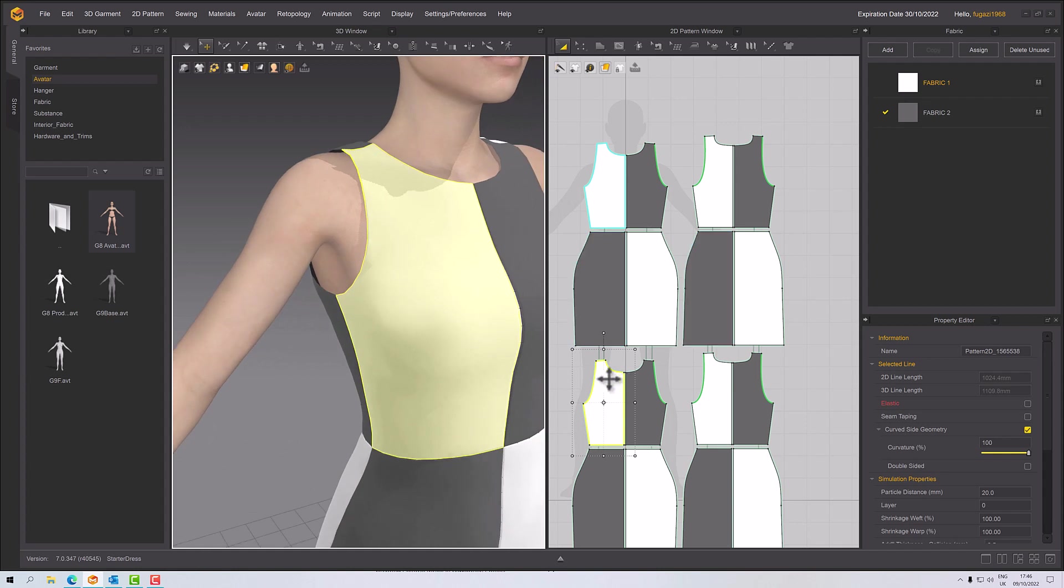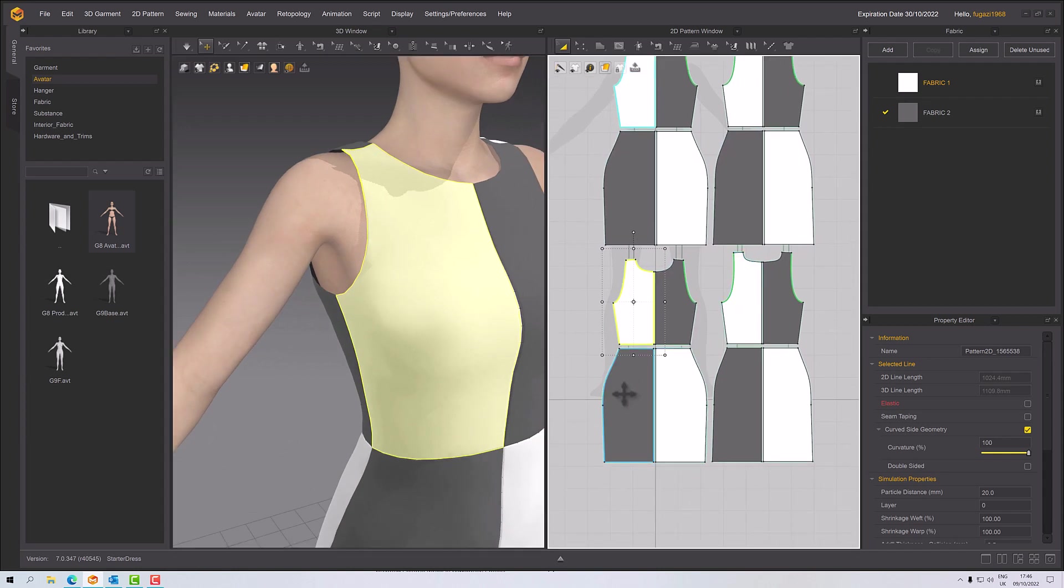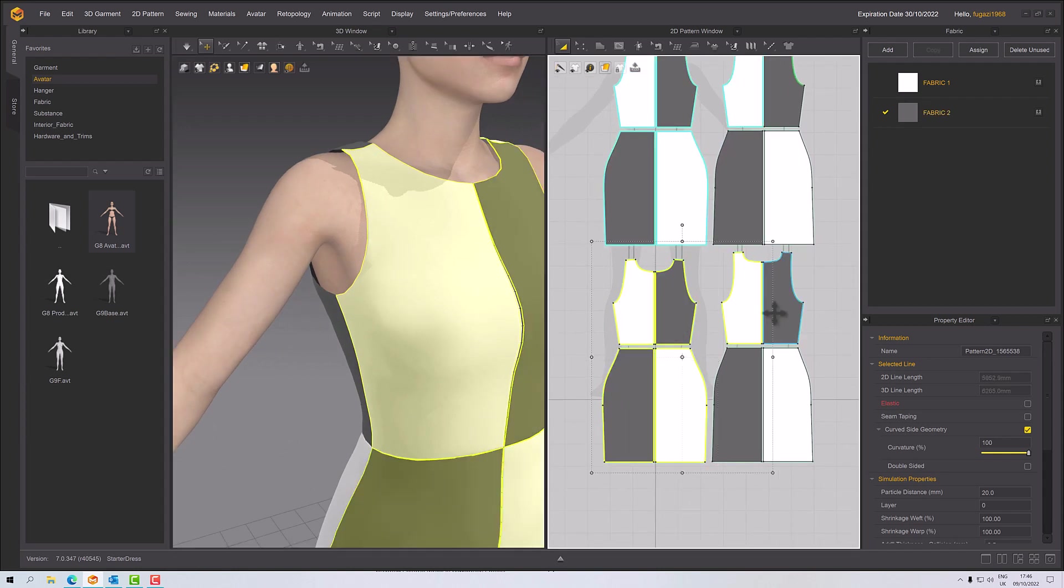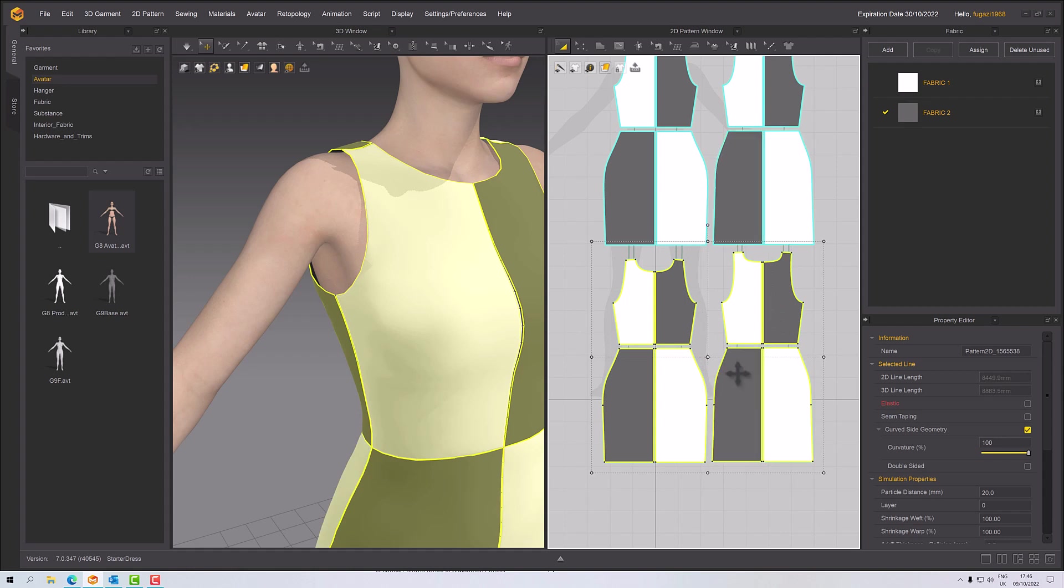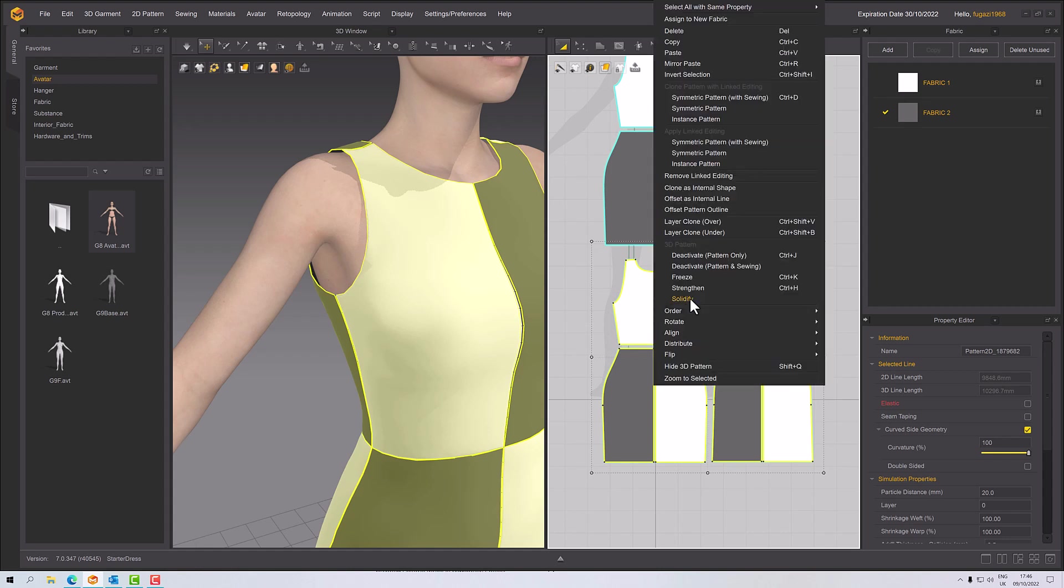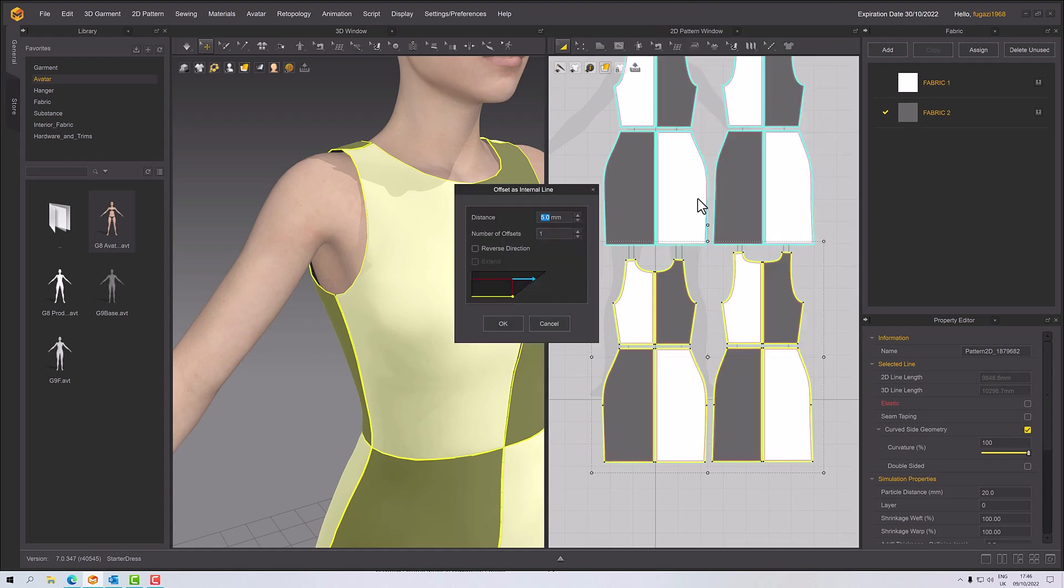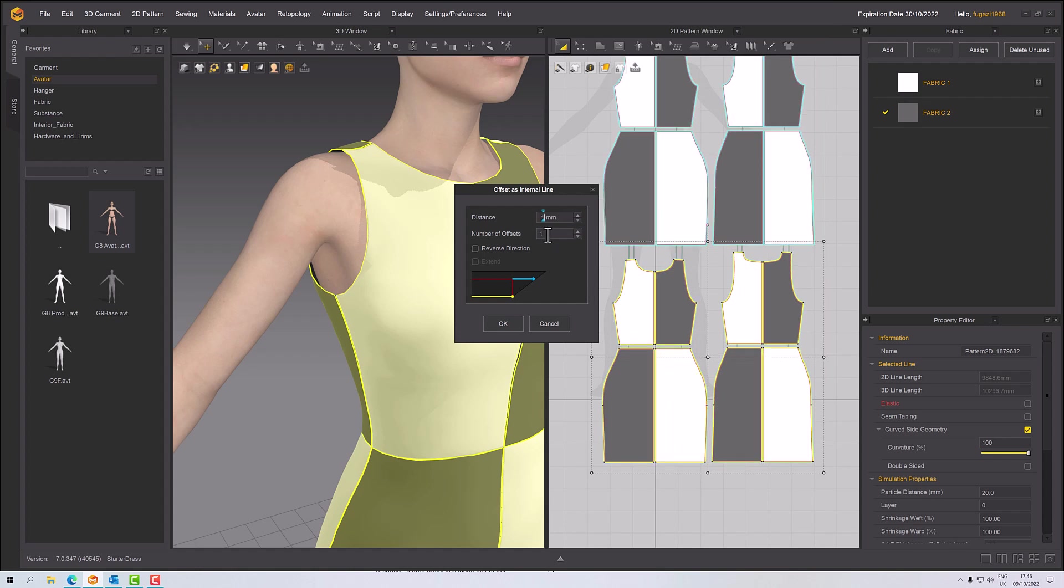But it's not quite enough because it doesn't show up very well. The key to this is then reselecting your pieces—bear in mind these are linked to their original, so whatever I do here is going to happen up here—and then right click, offset as internal line. I want these to be small steps and maybe three of them.